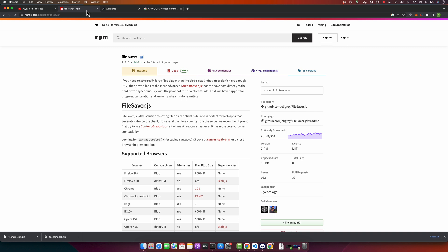And next and last use case that I will mention is blob data download. So any application dealing with blob data can leverage file-saver for client-side file download. So this can be very helpful in scenarios such as downloading audio clips, video files, or even zipped project files. Remember though, file-saver is a powerful library.